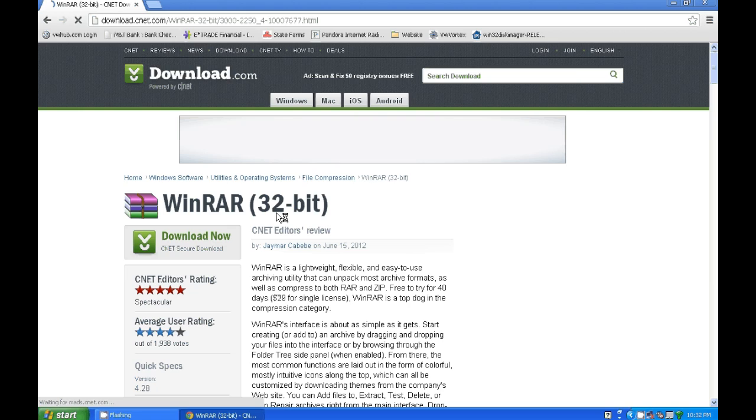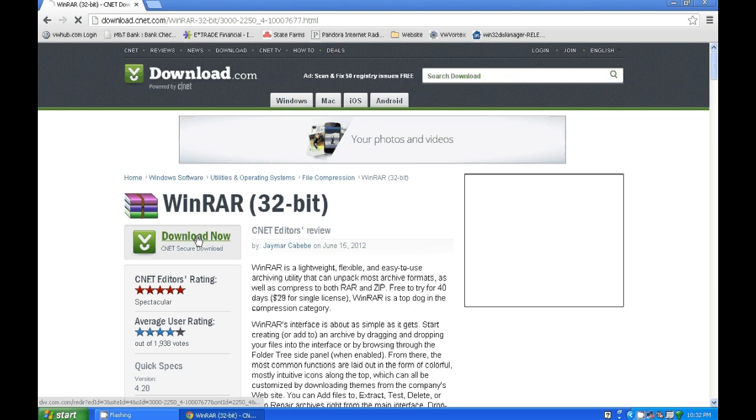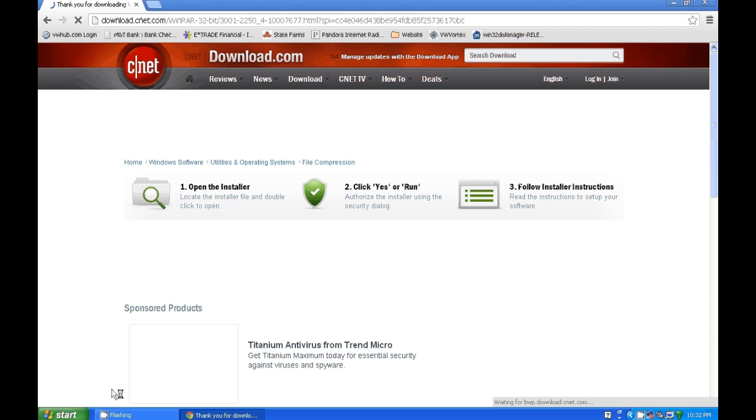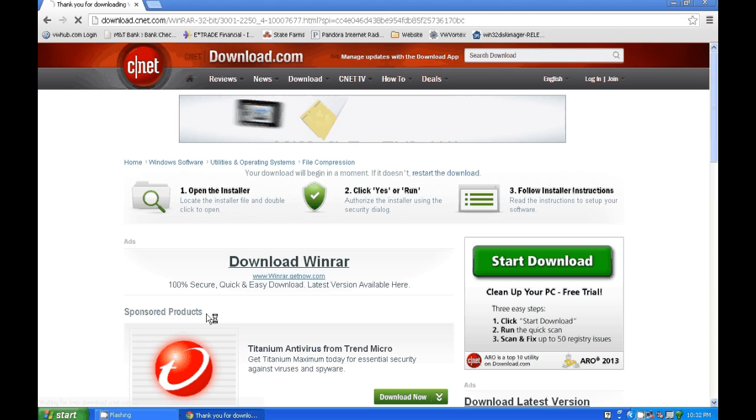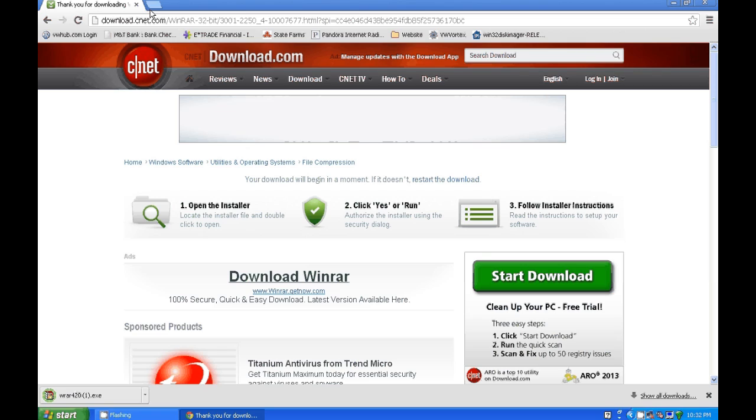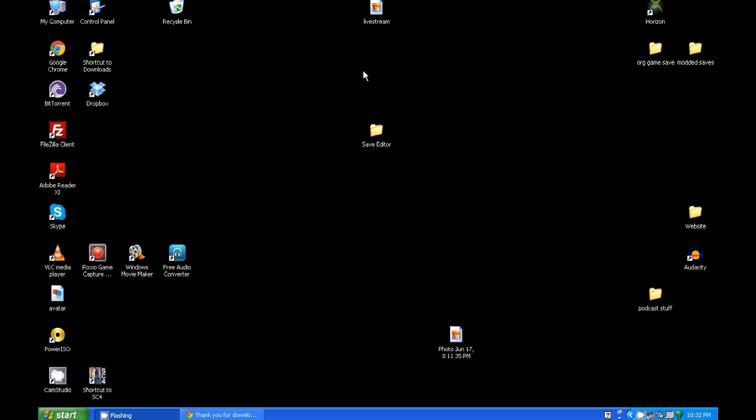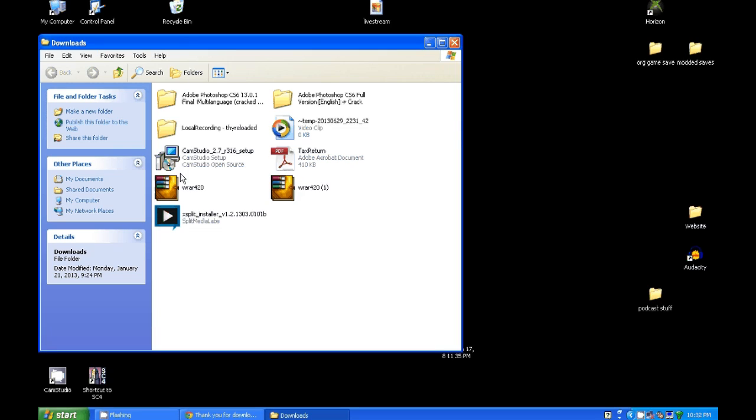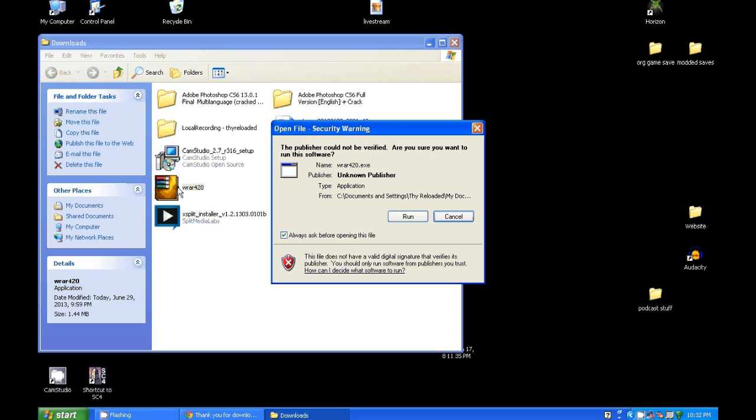So real quick I'll just do a quick search. I use the download CNET version 32-bit. It doesn't matter, 32-bit works for the 64-bit as well when you're running a 64-bit machine. So real quick, just go ahead and download that. I'm not going to install it because I already have it on my machine, but that's basically how you would do it.